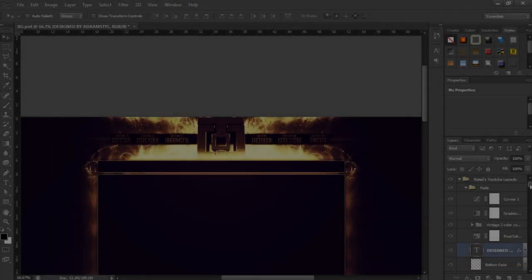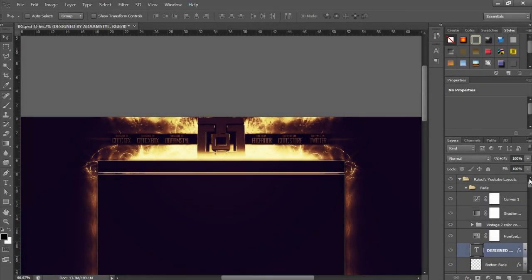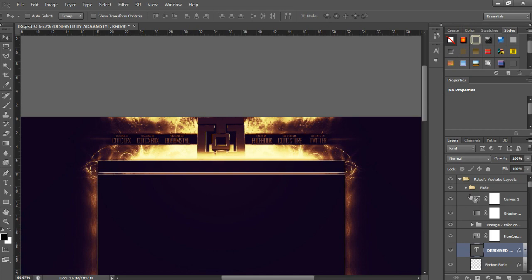Hey guys, Adam here. Today I'm going to be showing you some effects, really nice effects that you can add to your backgrounds. They will help you a lot.